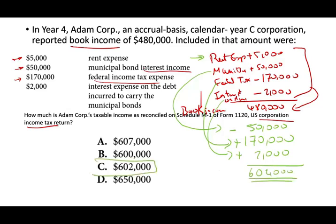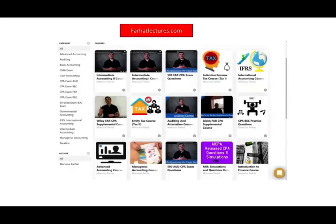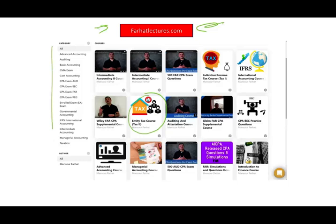Schedule M1 is an important topic — it could appear as a simulation on the exam, and you could face many questions about it. I have an entity tax course that covers these topics in detail on farhatlectures.com, with hundreds — if not more than a thousand — tax and CPA questions to help you pass. One subscription gives you access to all my courses, whether you are taking tax, audit, or anything else. Good luck, study hard, and stay safe.